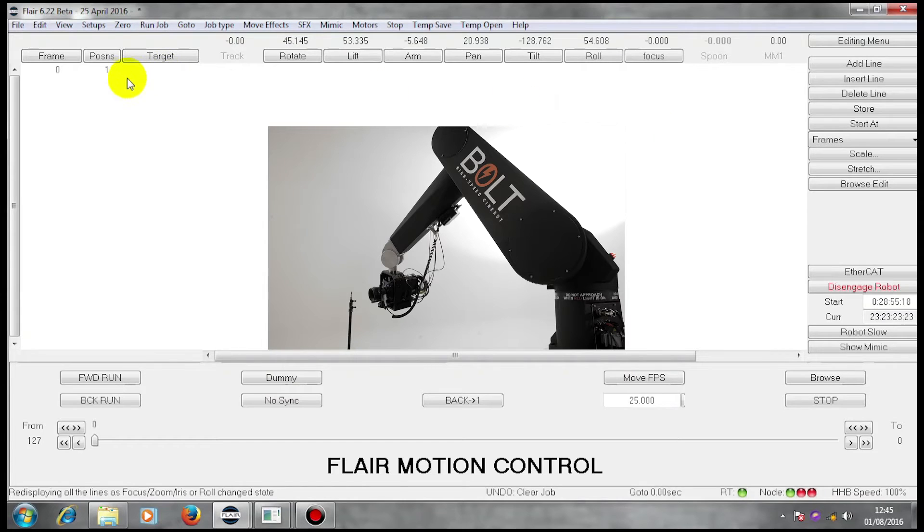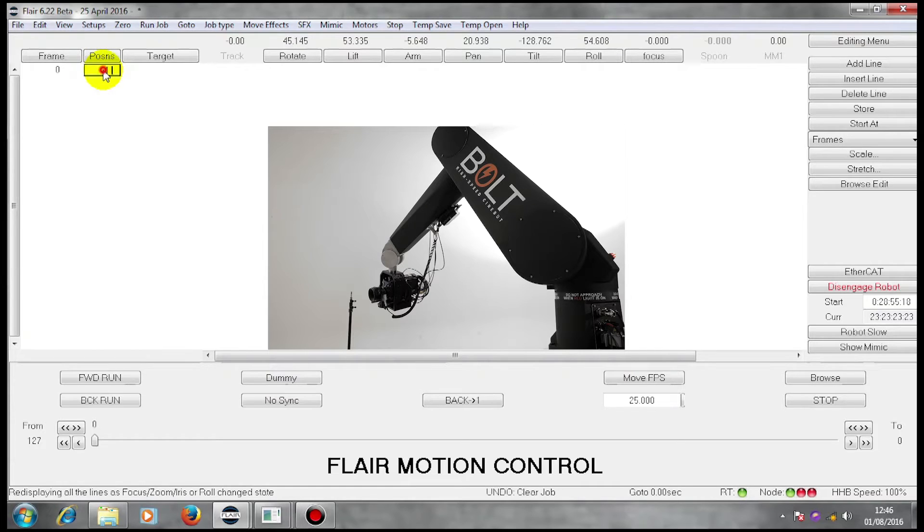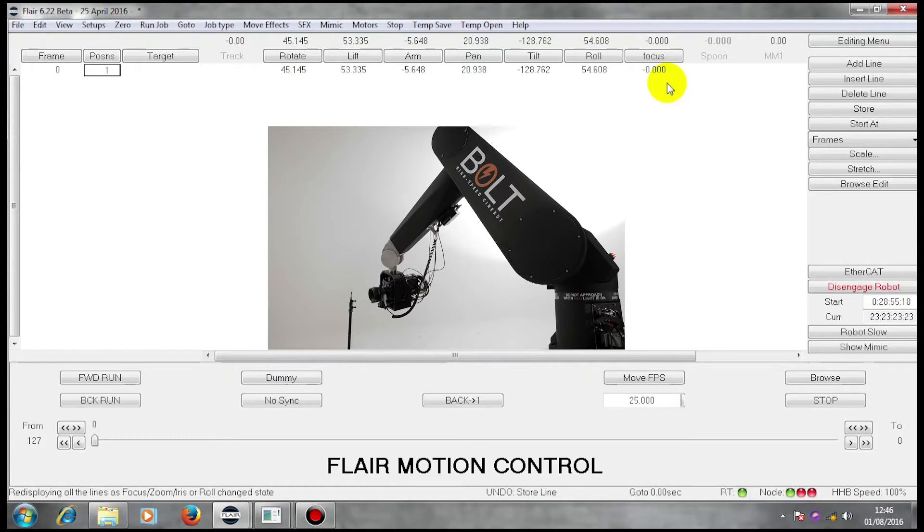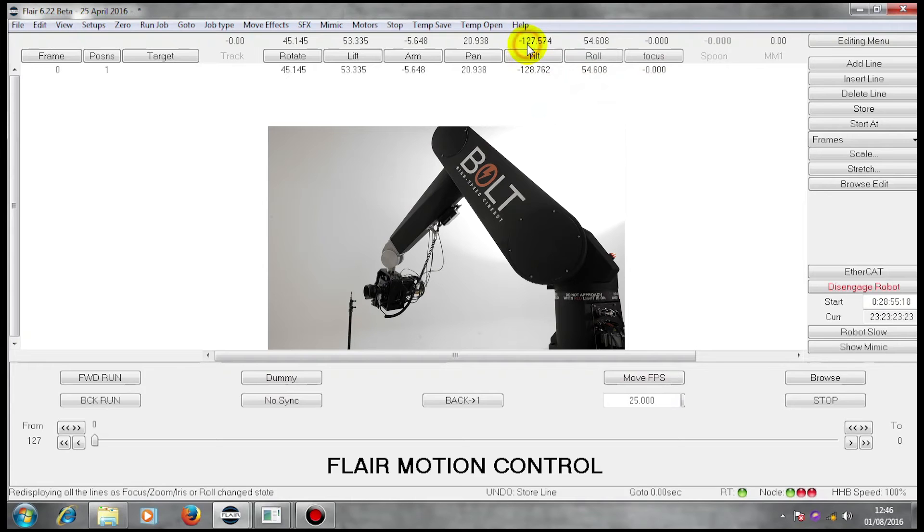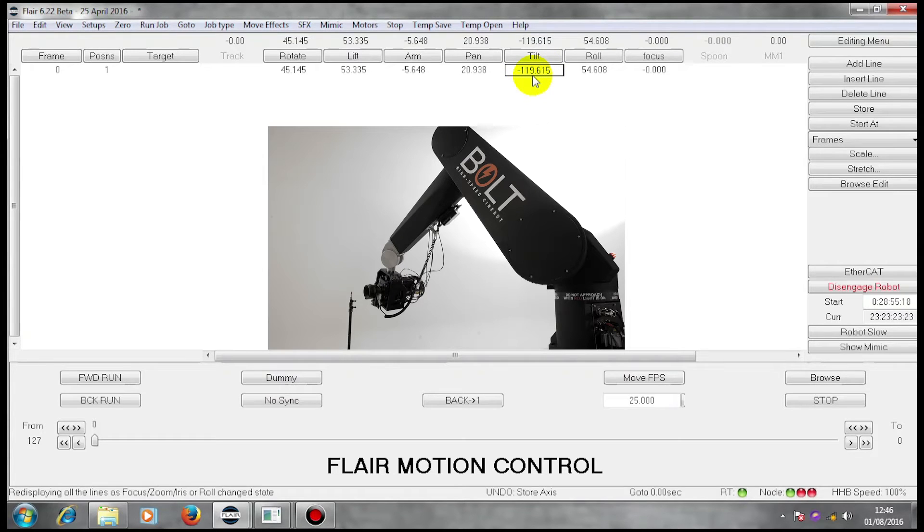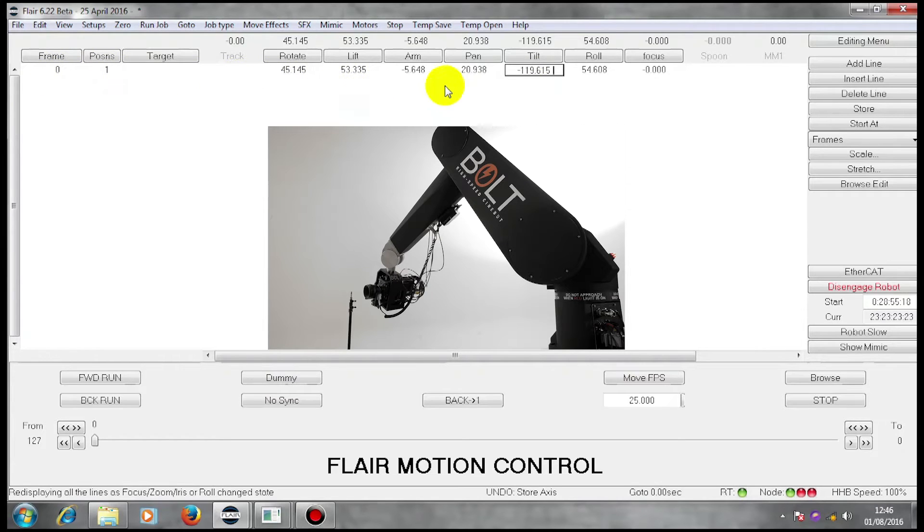So I'm going to go over to my position one. I'm going to left click to select it and I'm going to right click, which has stored that position complete. If I wish, I can move individual axes and left click and right click store individually.